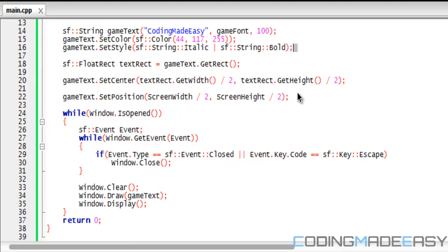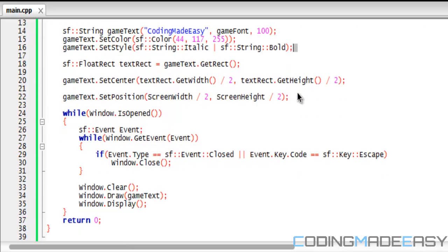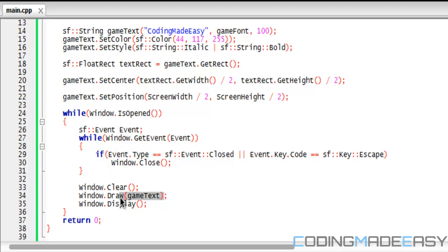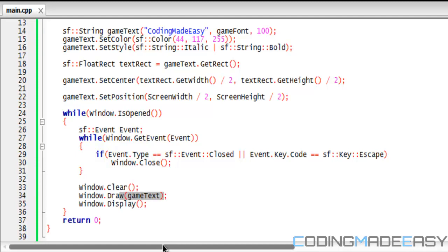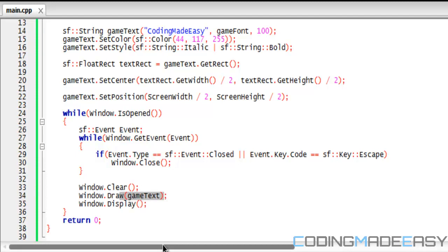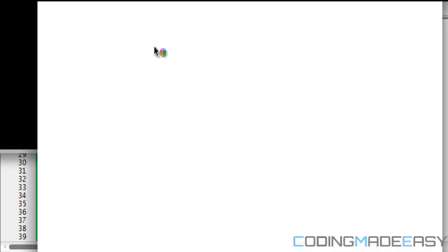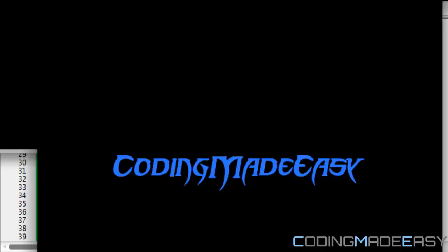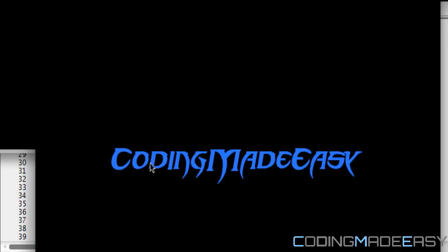Now that we've set all that up, all we need to do is draw it — just like everything else we do: window dot draw, and we draw our text to the screen. So we get 'Coding Made Easy' with bold and italics drawn to the screen.